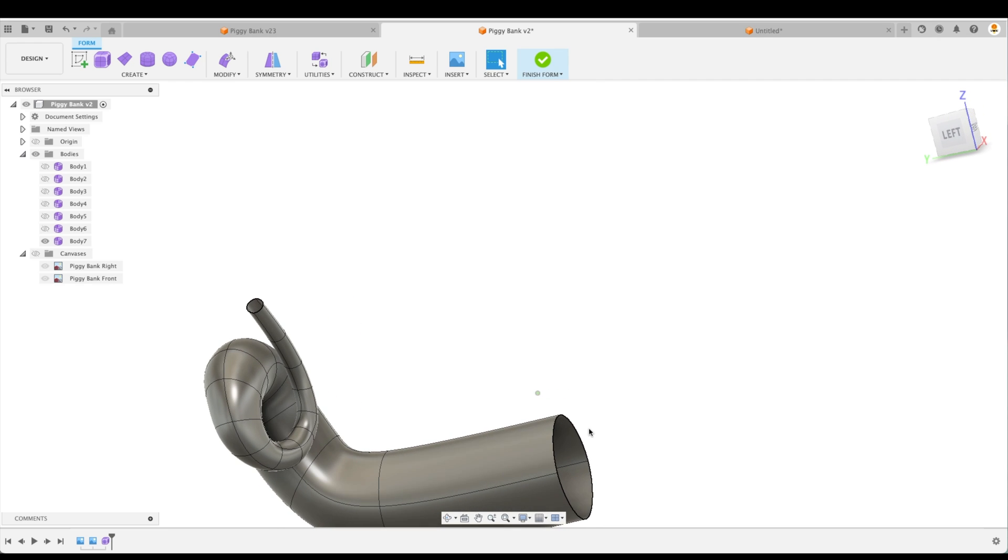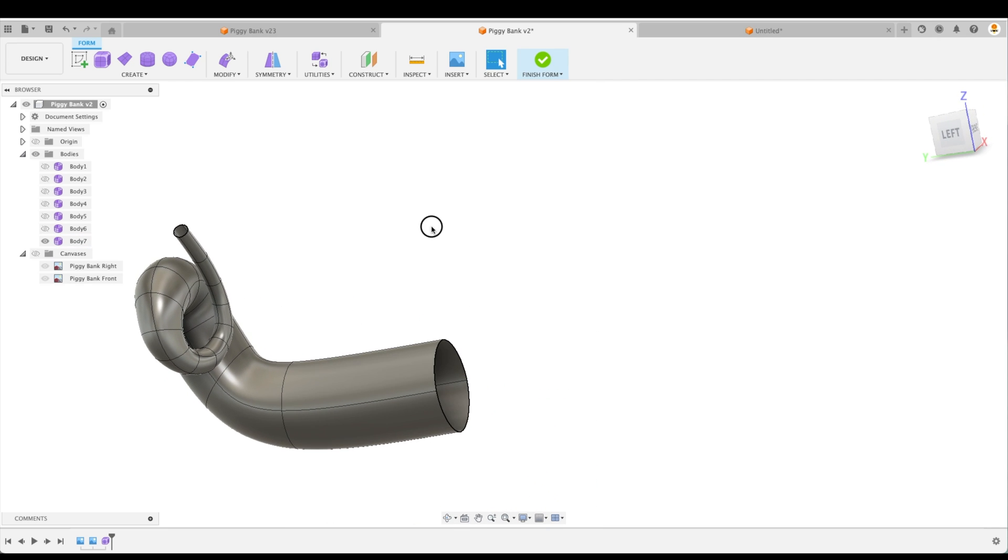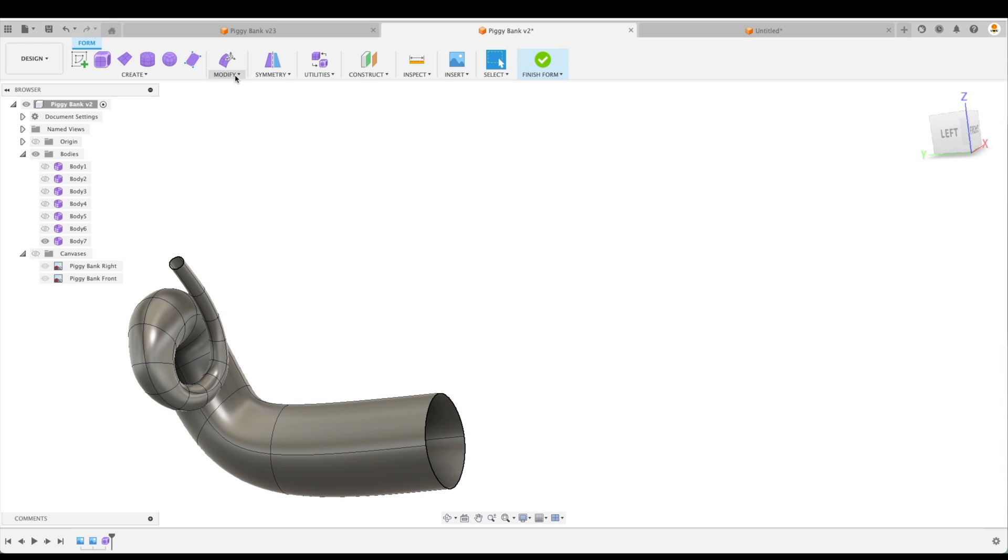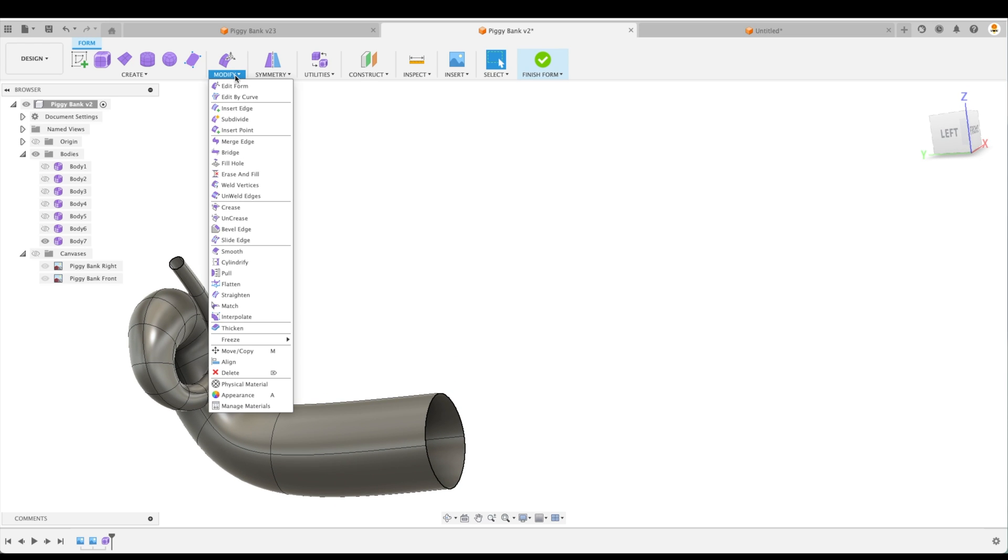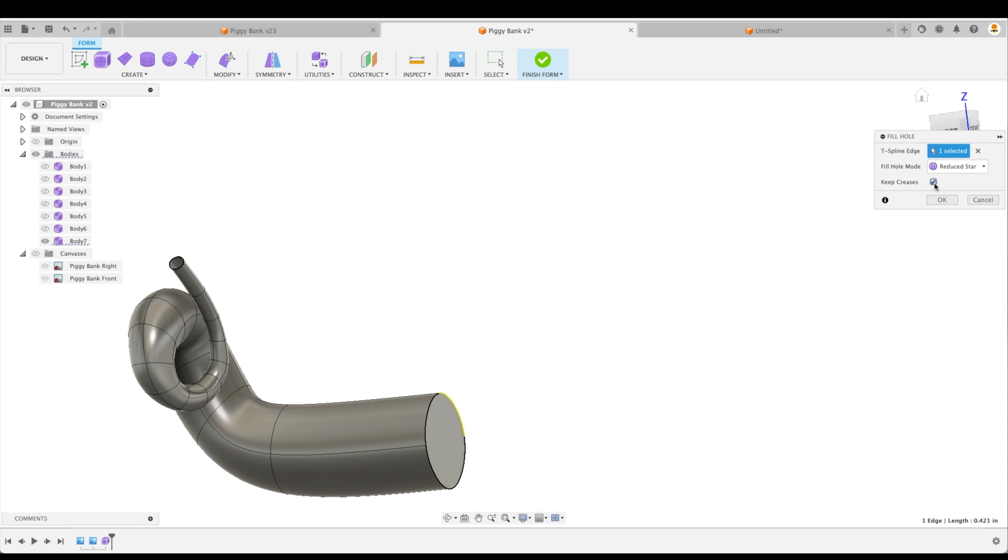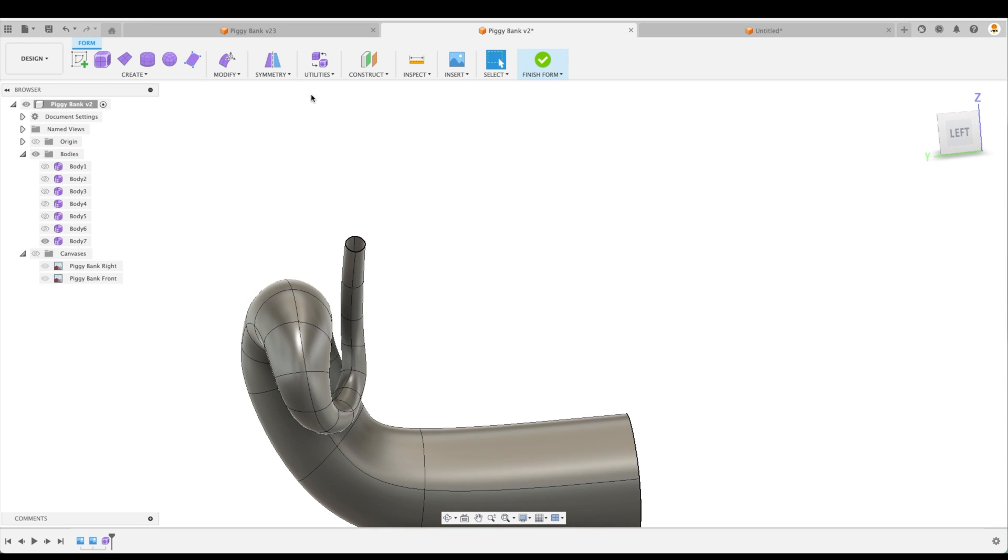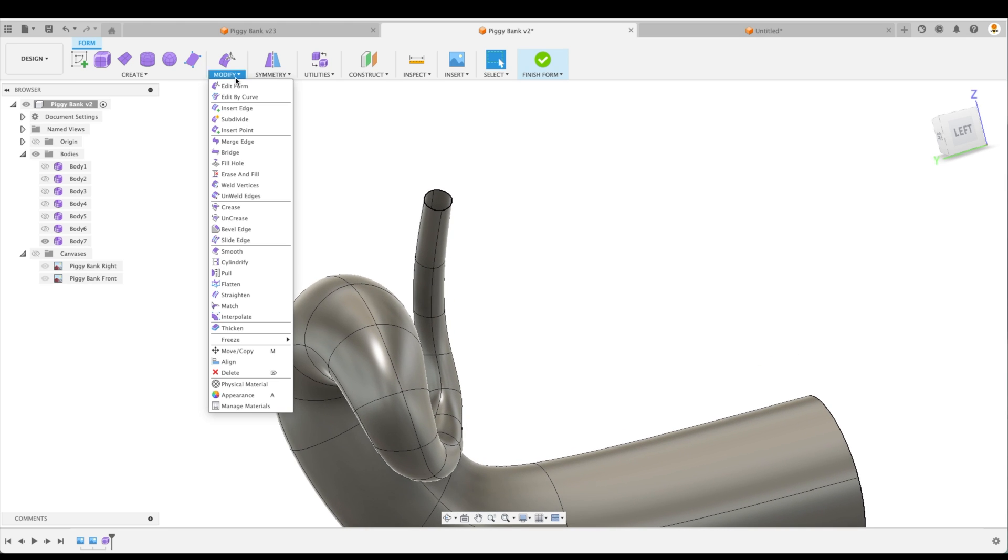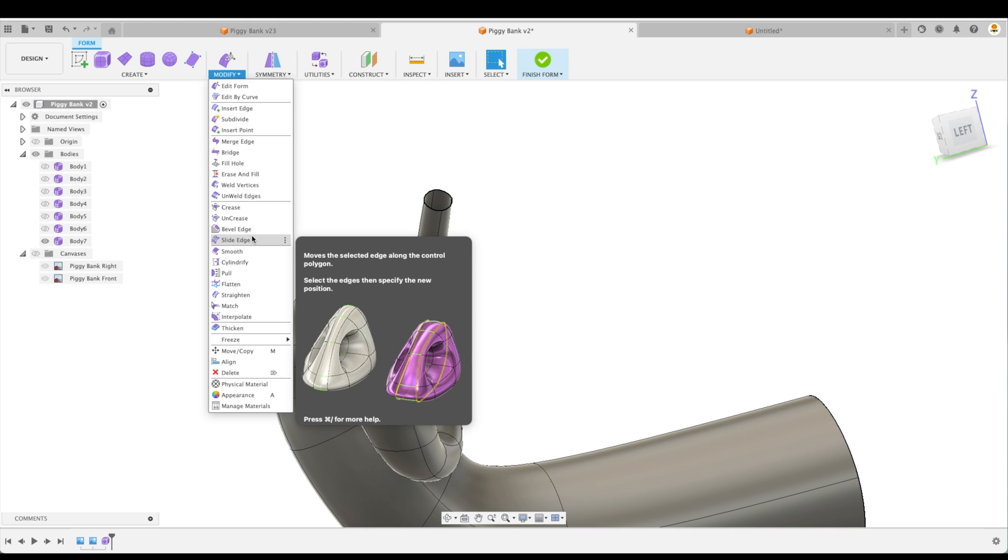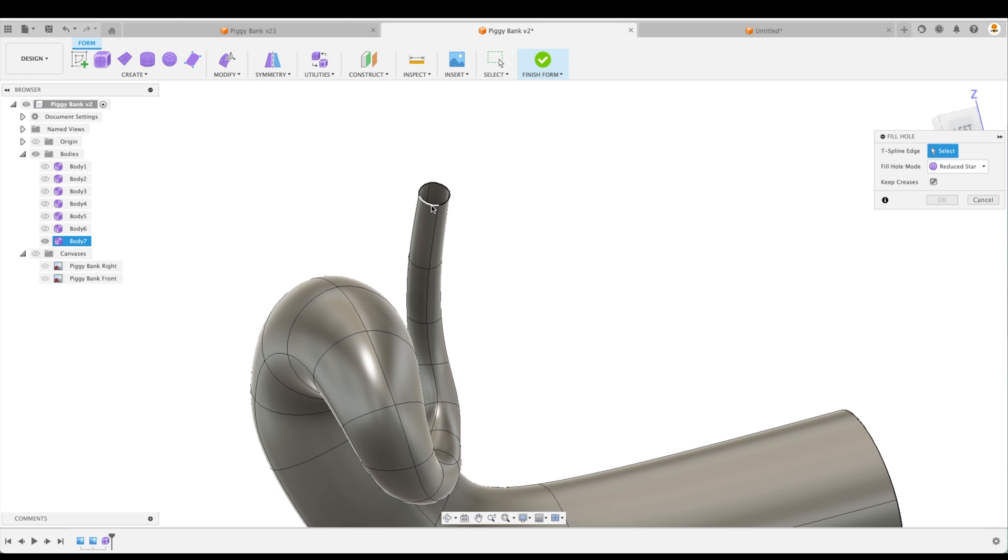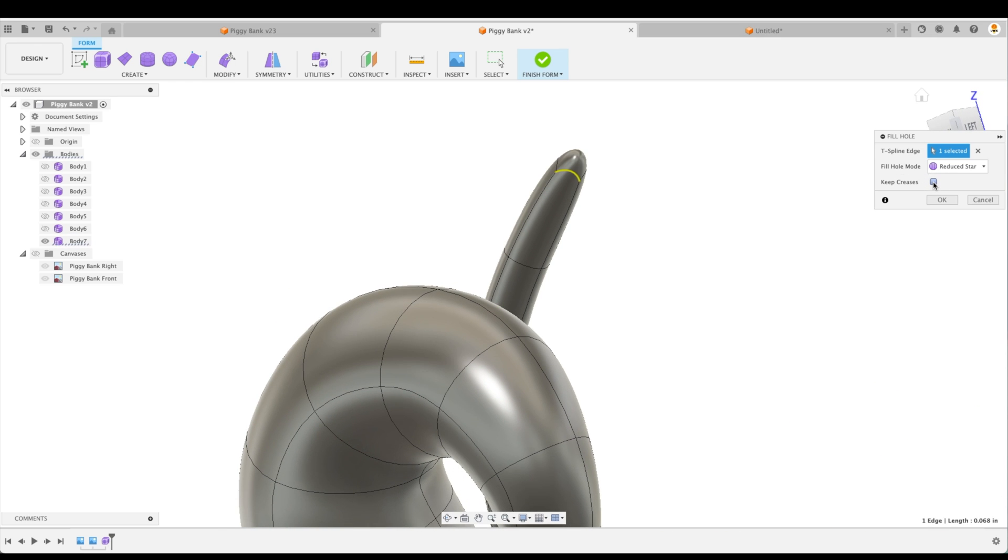We actually need to close off both sides of this. So let's close off the inside. First of all, this is quite easy. We'll go to modify and fill hole. There we go. And we can actually keep creases there. Now on our other side, we've got some options. So we're going to go modify and we'll go to fill hole again. Let's pick that.